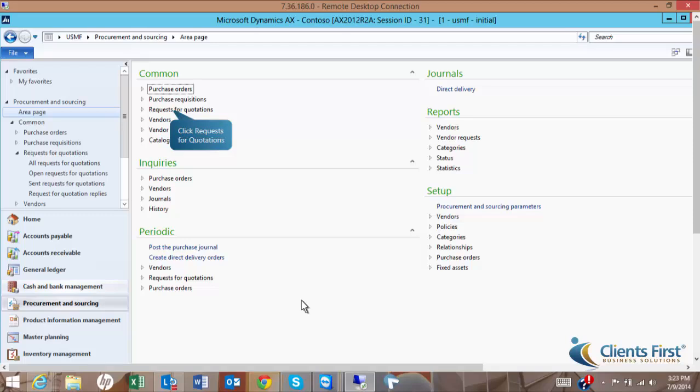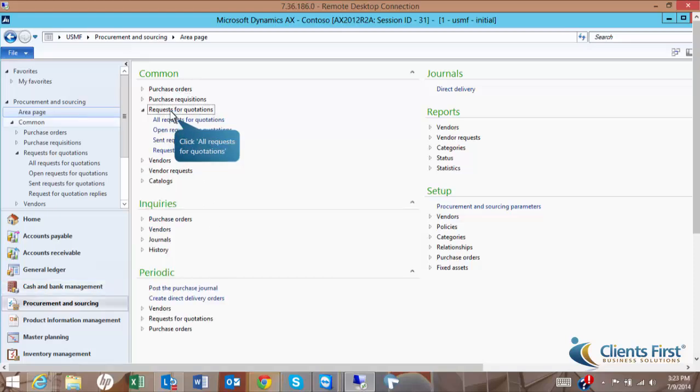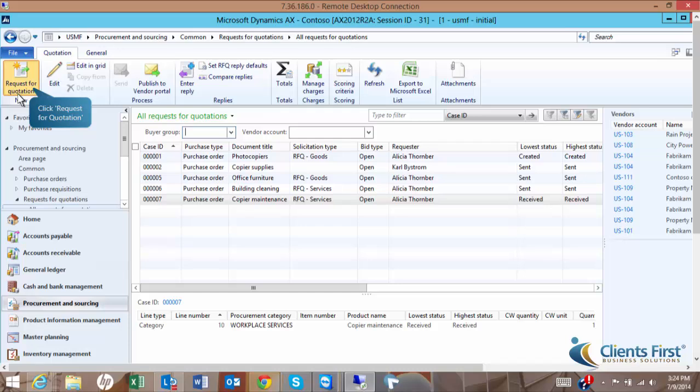To begin, from your role center, click Procurement & Sourcing. On the Action pane in the New Group, click Request for Quotation.